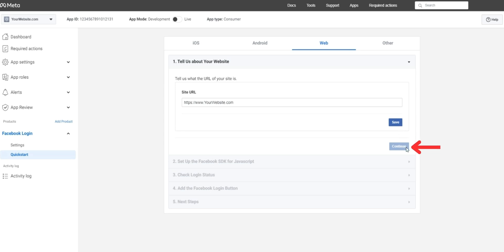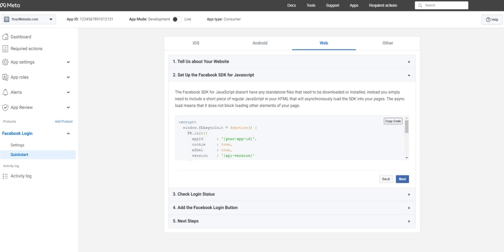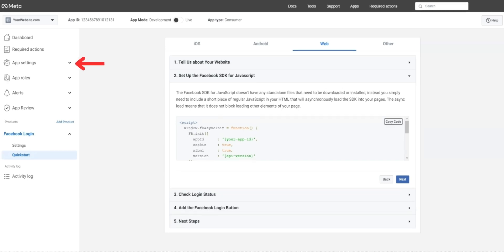After pressing save and continue, it may take you to the second title, set up Facebook SDK for JavaScript. That isn't something needed by you just yet. Instead, look to the sidebar on the left.